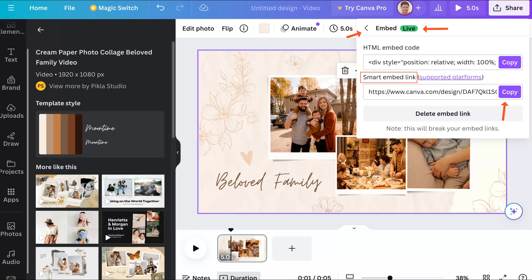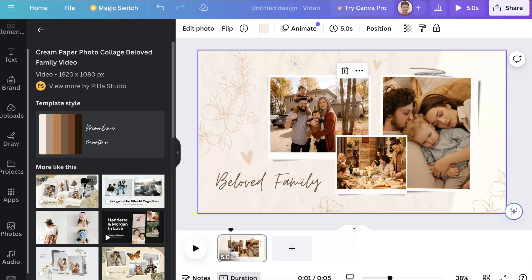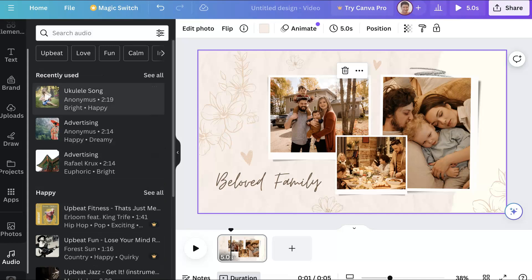First thing we need to do is add audio to this video because there's no audio, and I don't think it's worth much to have a video without audio. Let's stop sharing and go into audio on the left. I just took a video that's available here on Canva in my free account. Let's try this music.